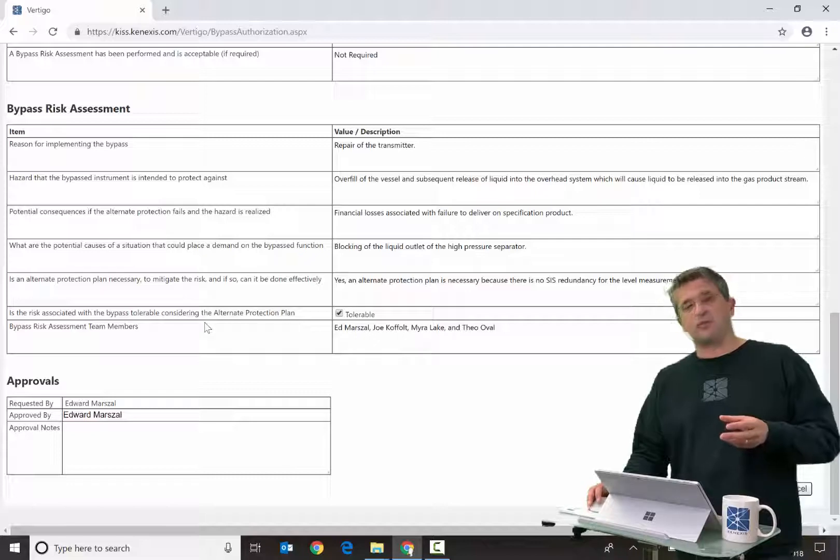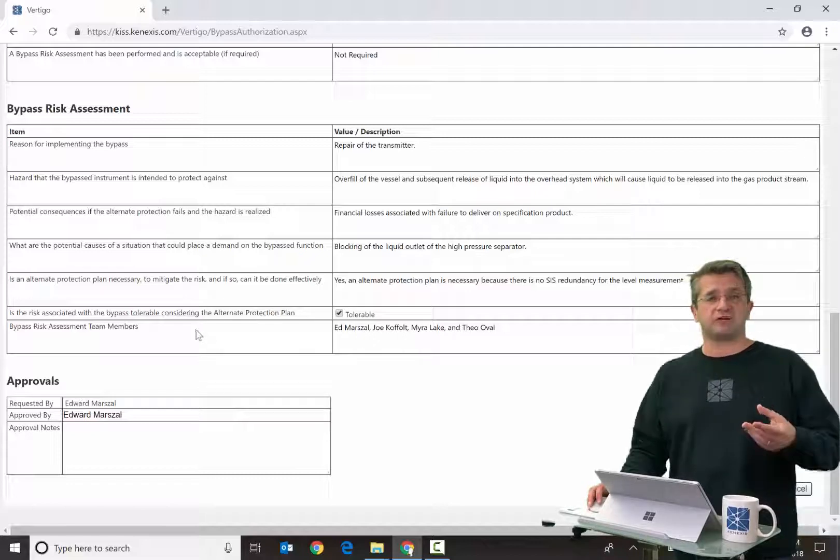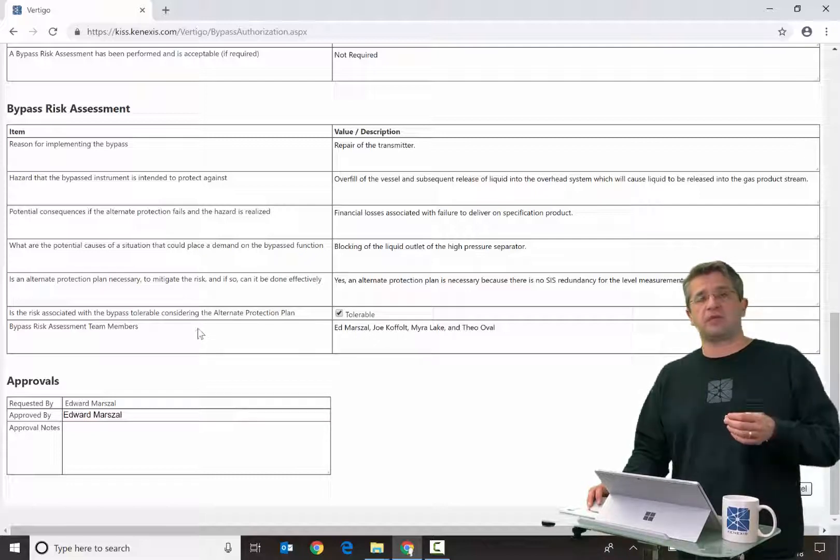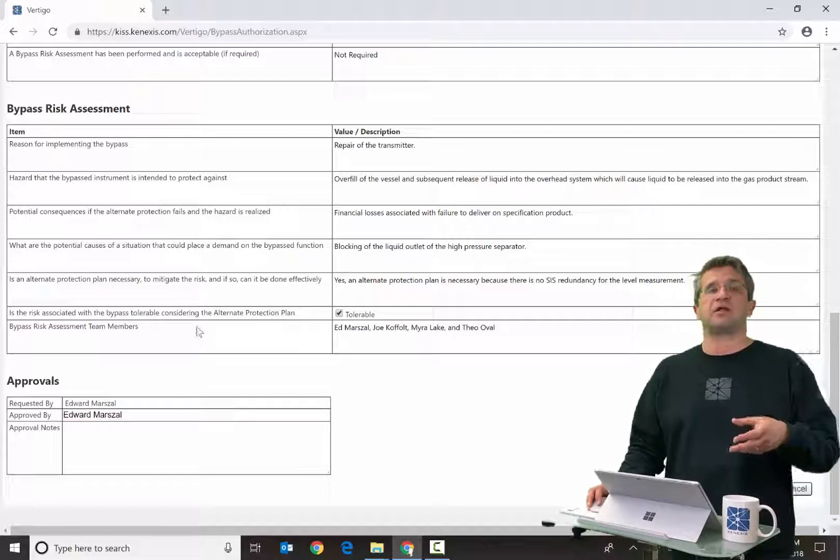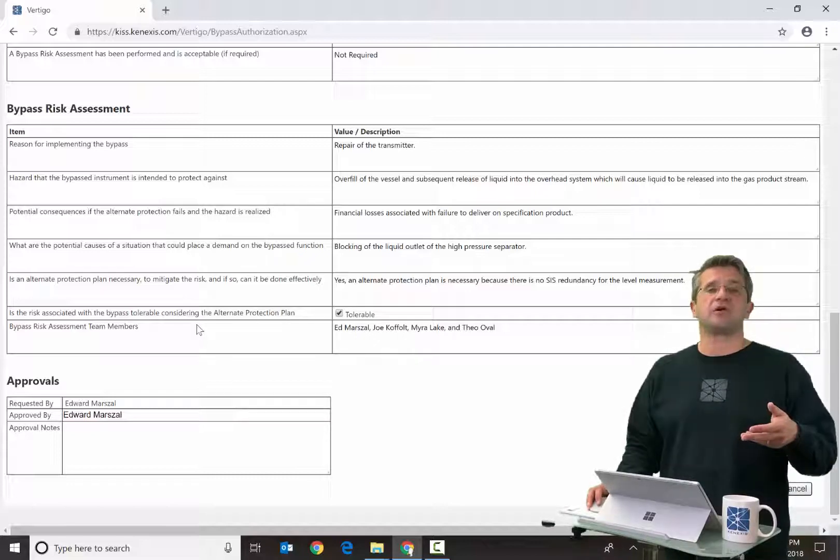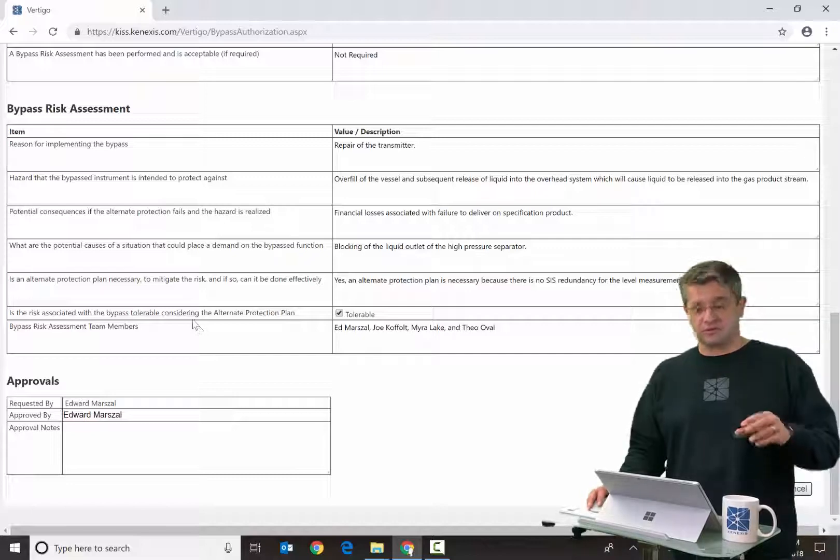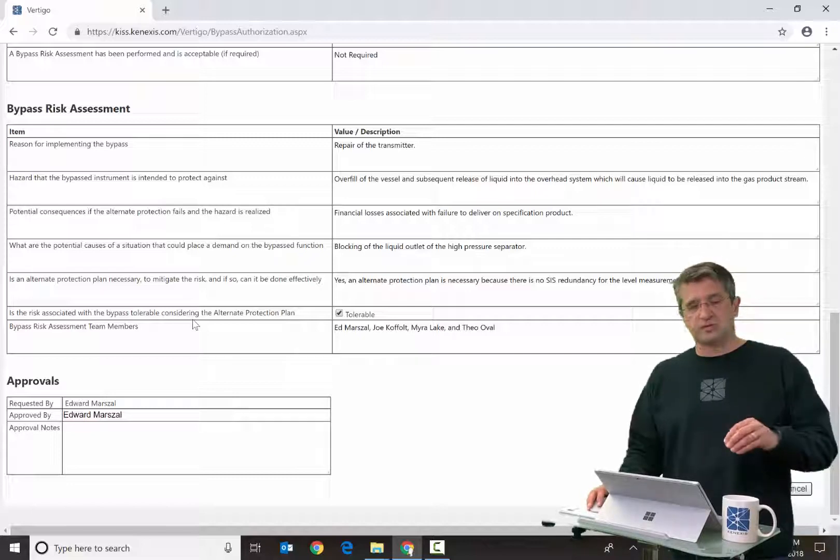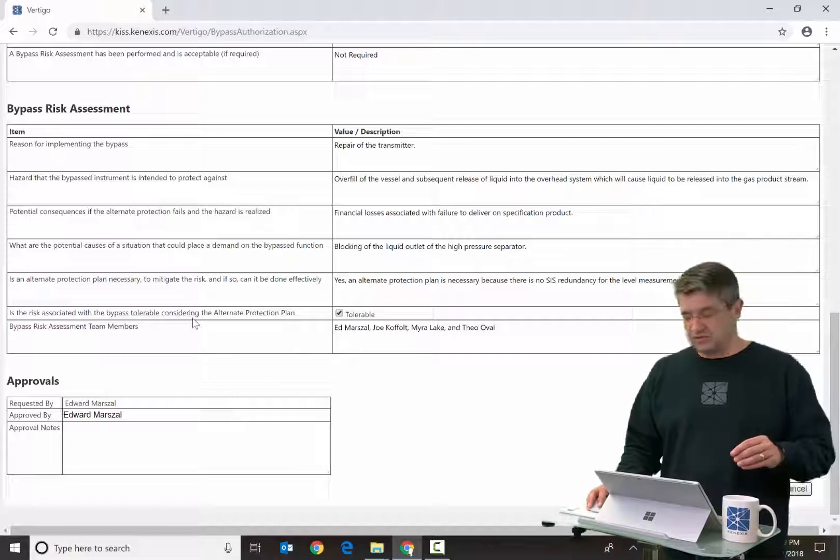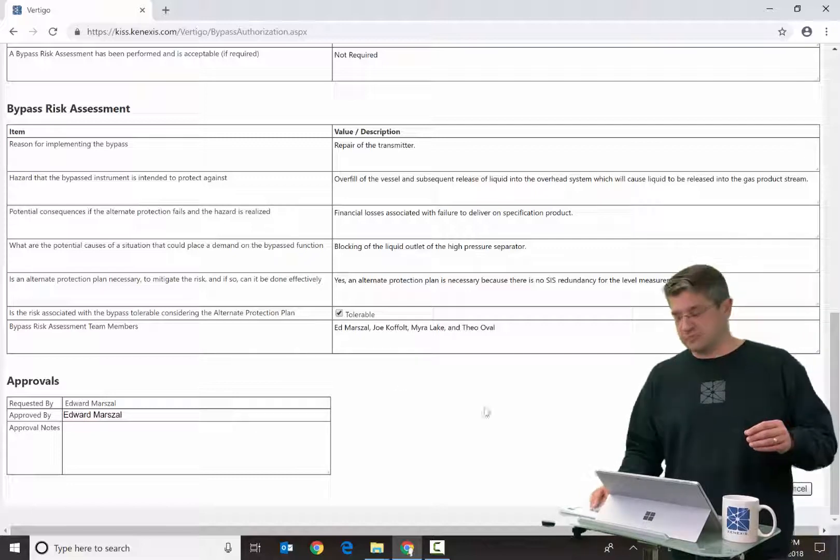And then finally, there will be an approval section where the people who requested and approved the bypass authorization will be listed along with some potential notes.